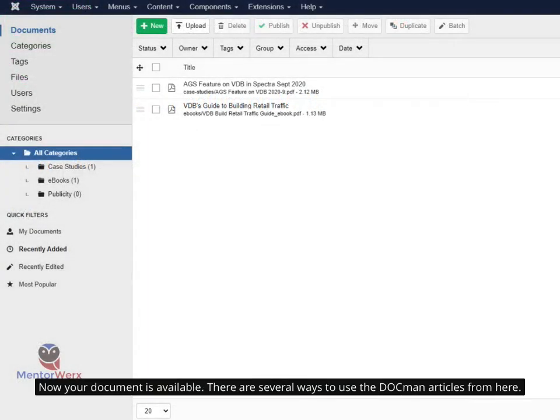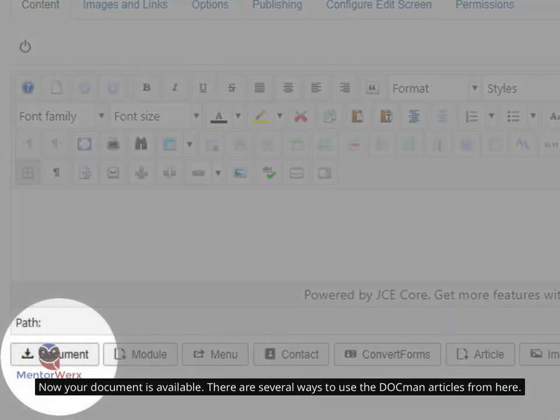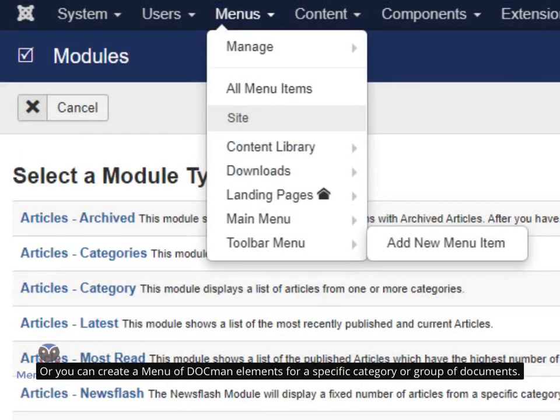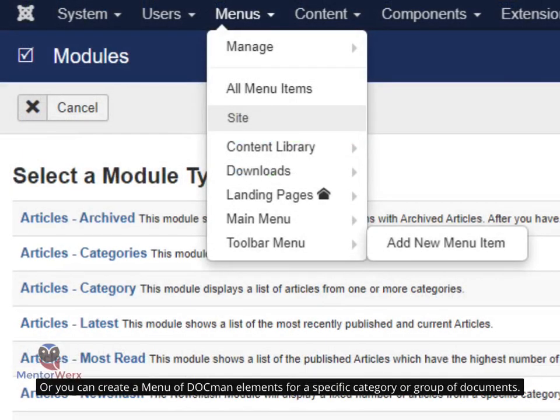Now your document is available. There are several ways to use the DocMan articles from here. Inside a Joomla article, you can add a direct link to a DocMan document by clicking the Document button at the bottom of the article editing screen. Or you can create a menu of DocMan elements for a specific category or group of documents.